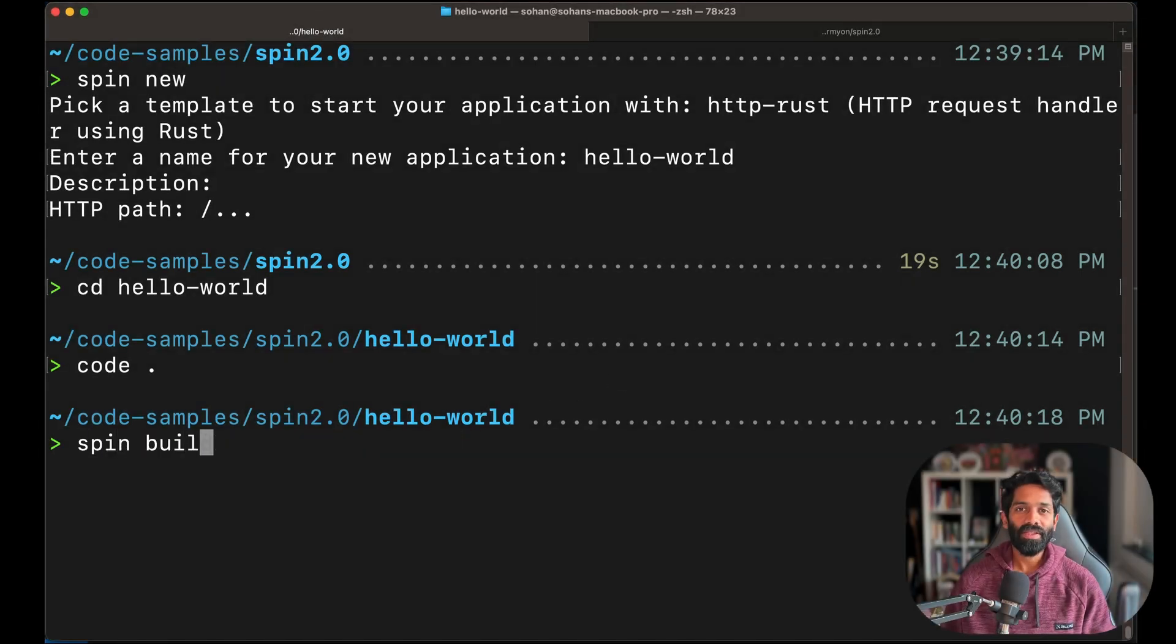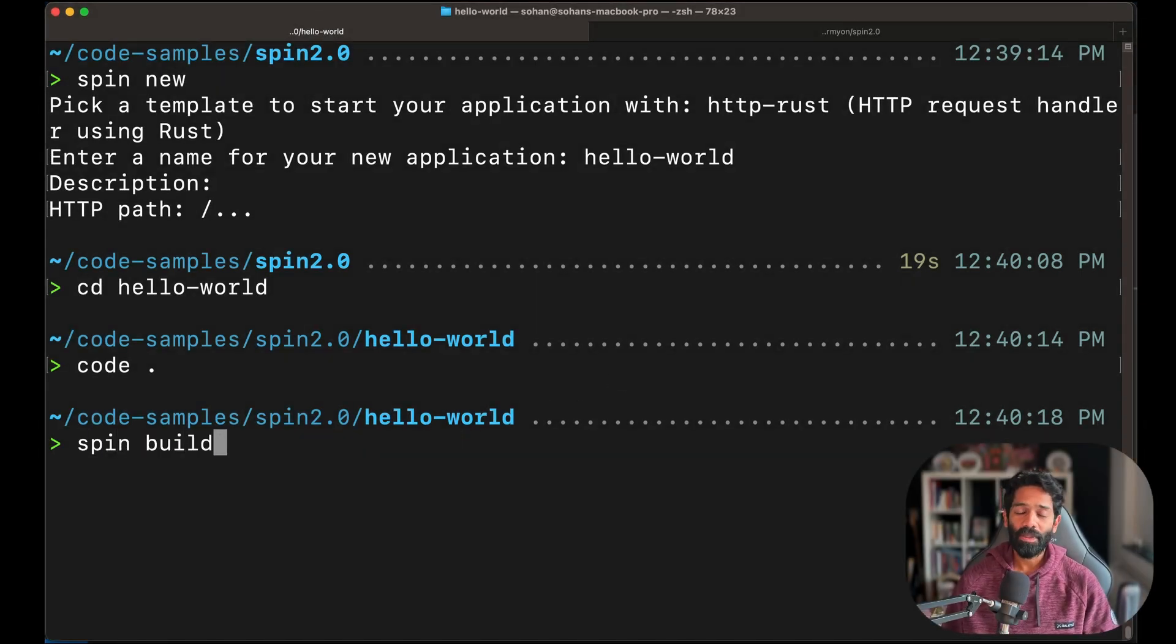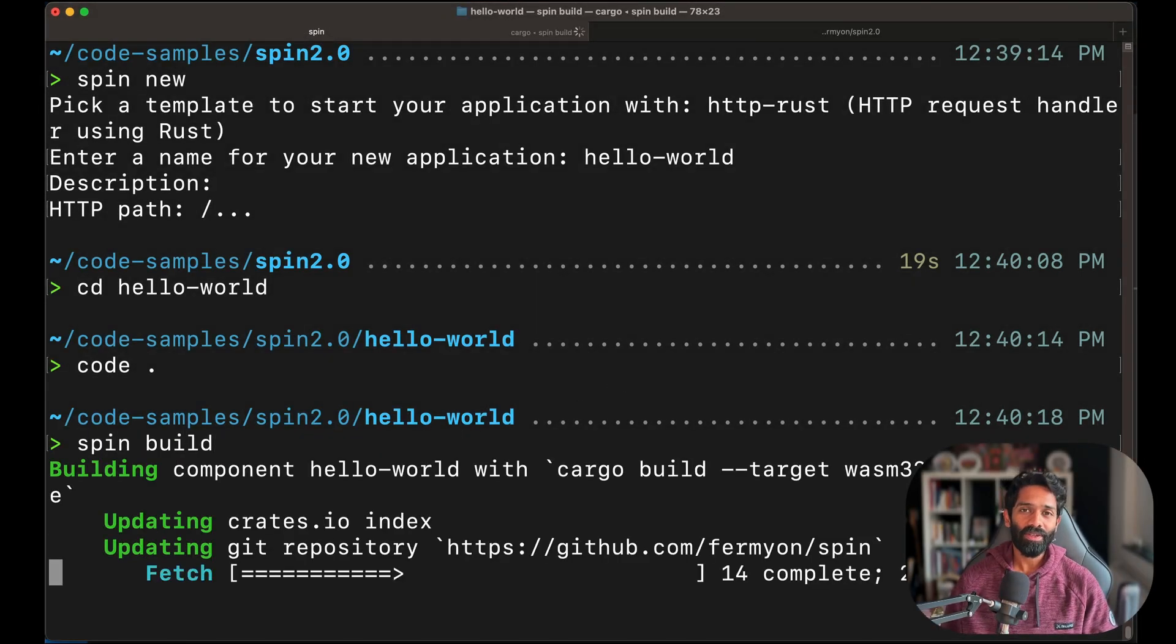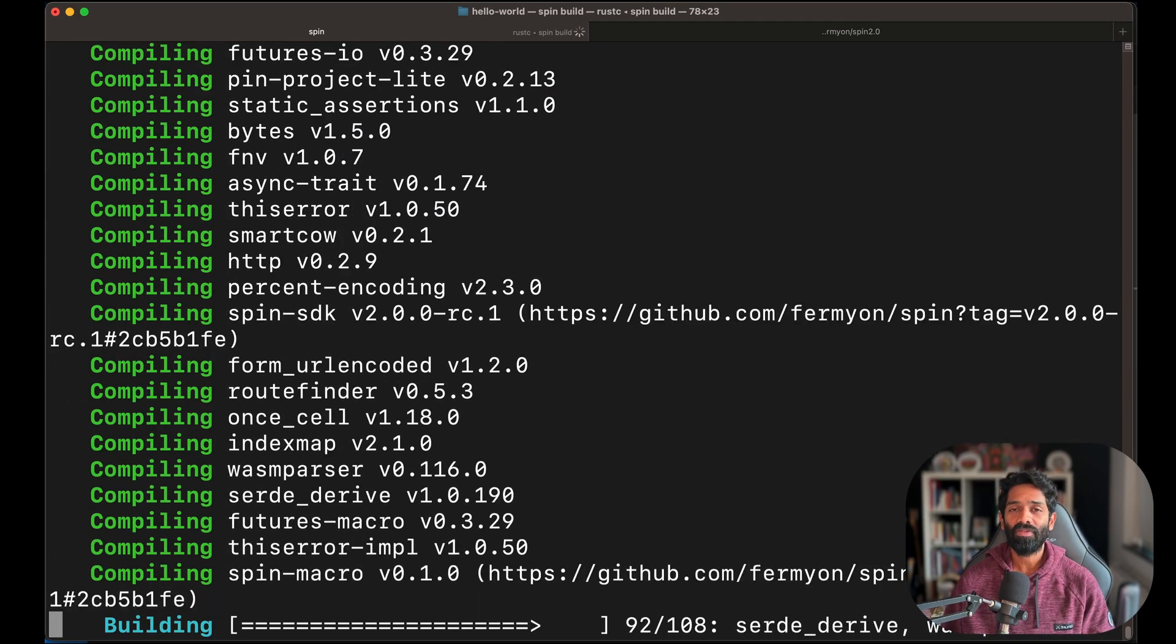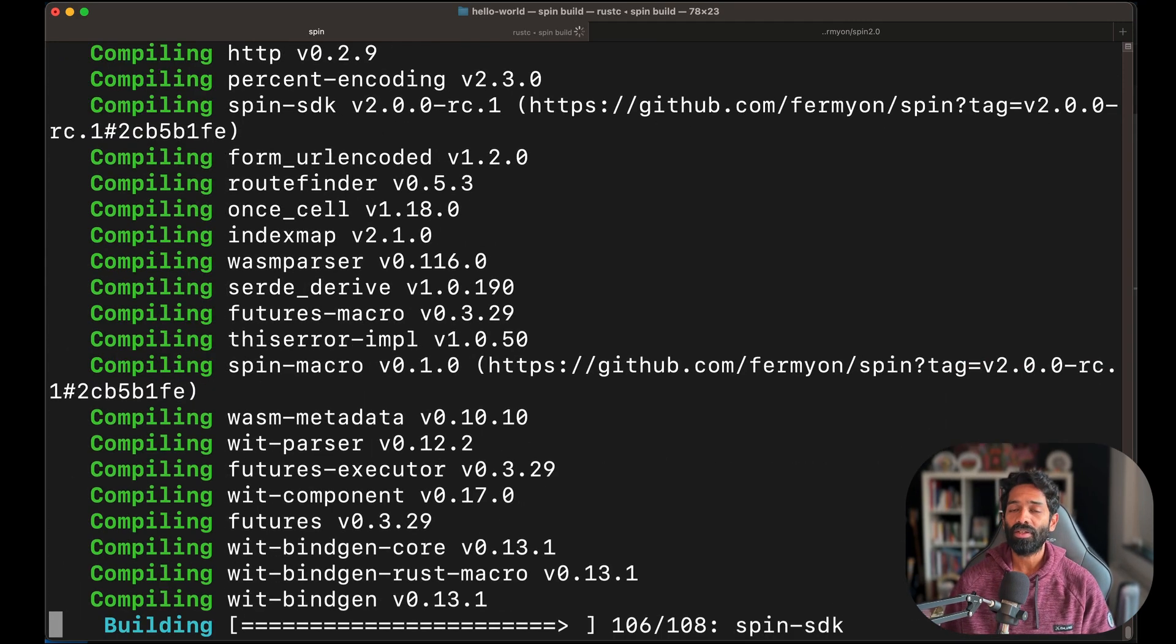While this application is being built, don't forget to like, share, and subscribe to this channel for more technical content about WebAssembly.